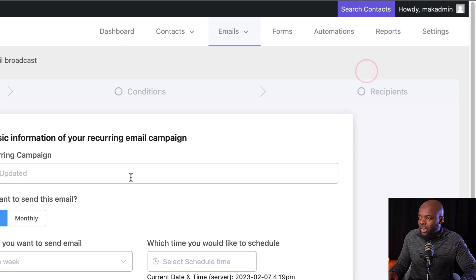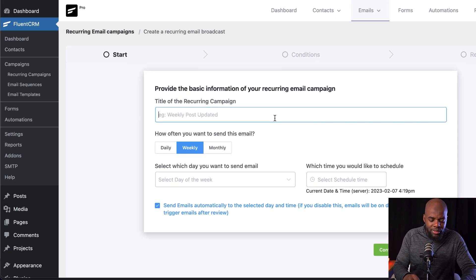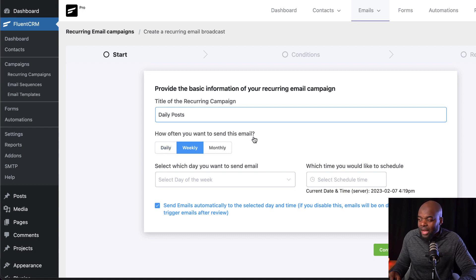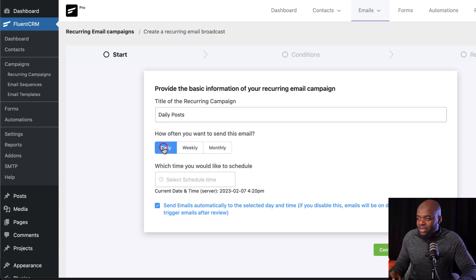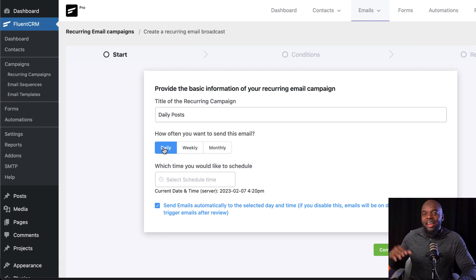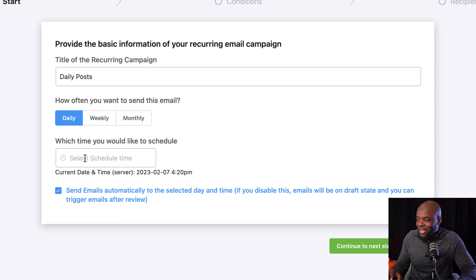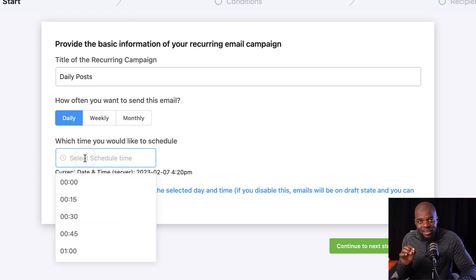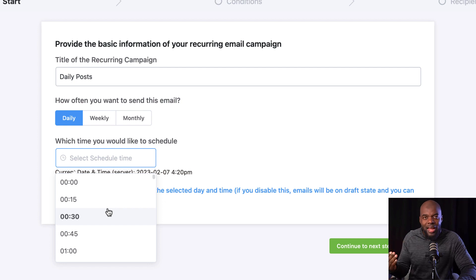Come over here. So here you can give it a name. So I'm going to say daily posts. So over here is asking me how often I need to send this email. So in my case, I want to send it daily. So every day I want to send an email out.